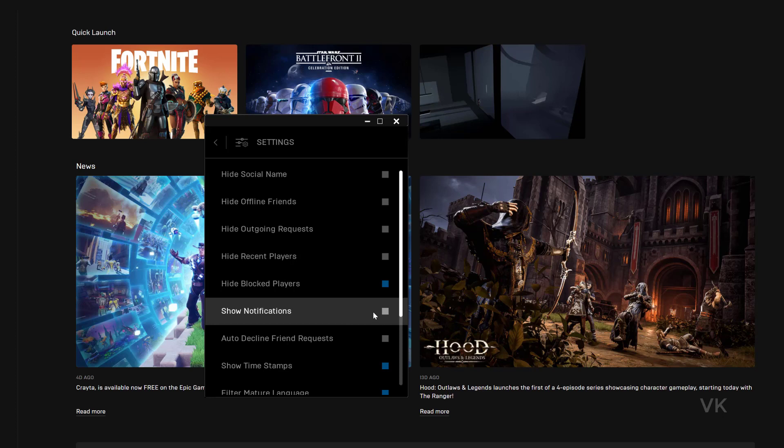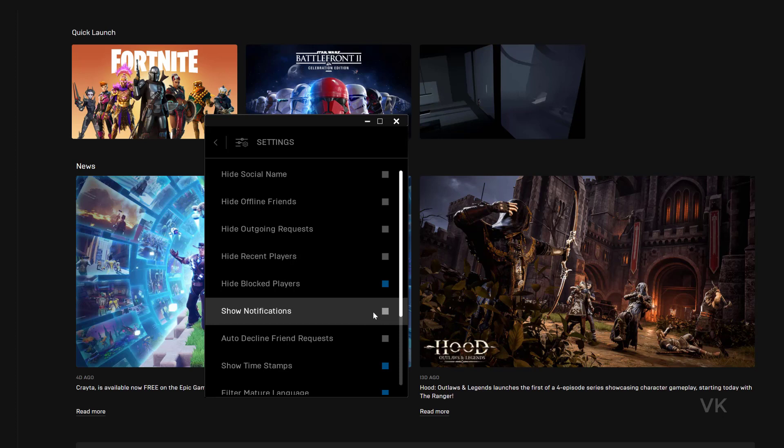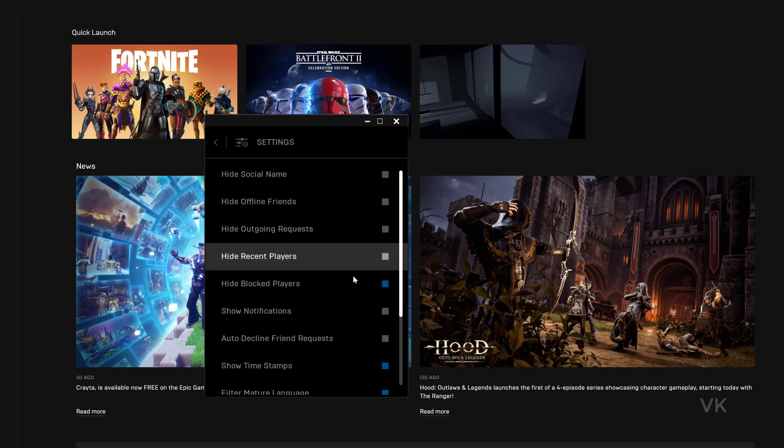This will be helpful when you are playing or recording something on your screen, or if you're working on something. You can easily hide notifications. There are many options available, so you can choose whatever you want.